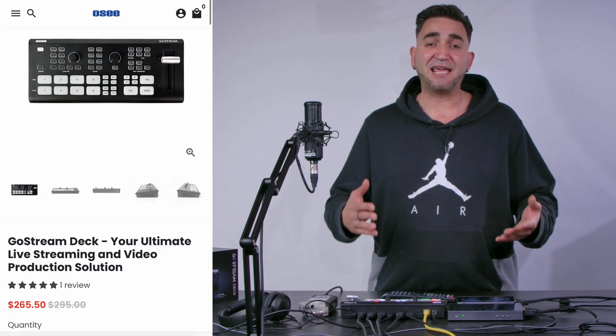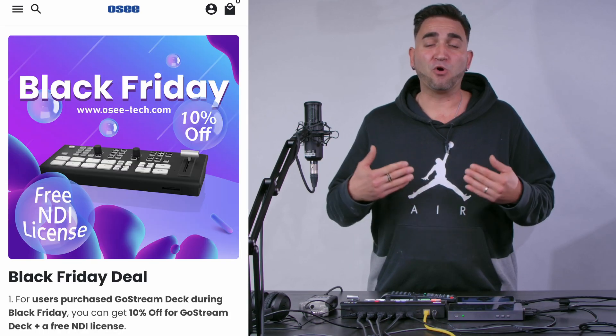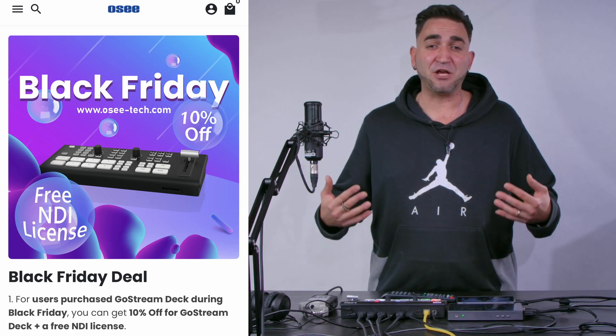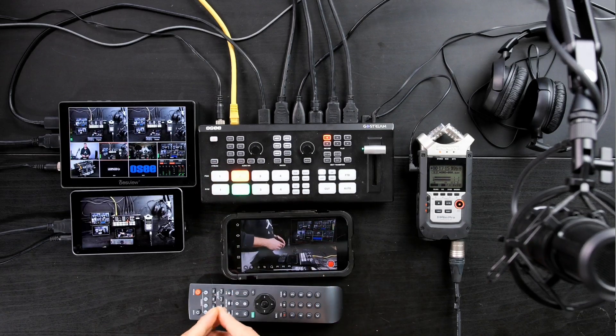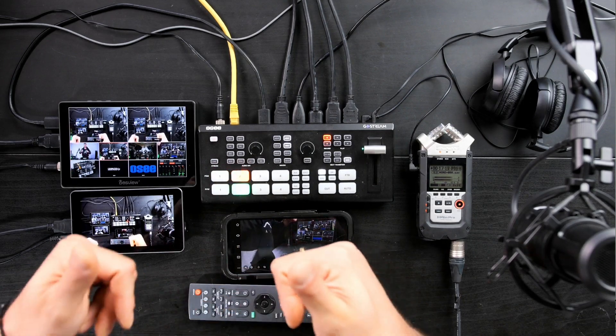To recap: the Ghost Stream Deck is 10% off and includes a free NDI licensing key if purchased from November 17th through November 27th. Now that you're a bit more familiar with the firmware update and NDI feature, I want to briefly show you my setup. I'm currently recording this video to the SD card of the Ghost Stream Deck at 1080p 60 frames per second. You've been watching me on HDMI input number one.